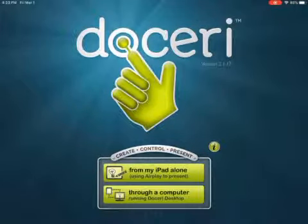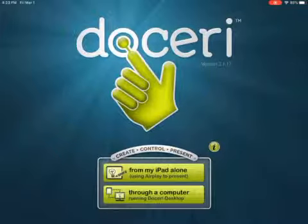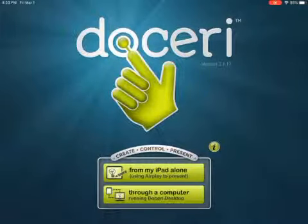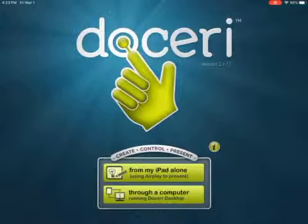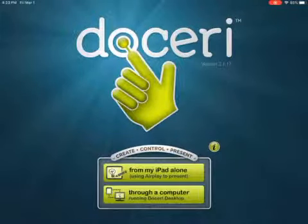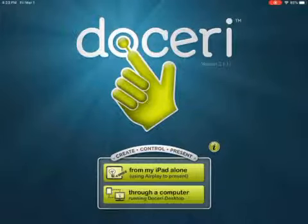You can use your iPad and AirPlay in any room that has an Apple TV, or simply record wherever you're at a small lesson that you can upload and share. If you want, there is an option for the Doceri desktop.